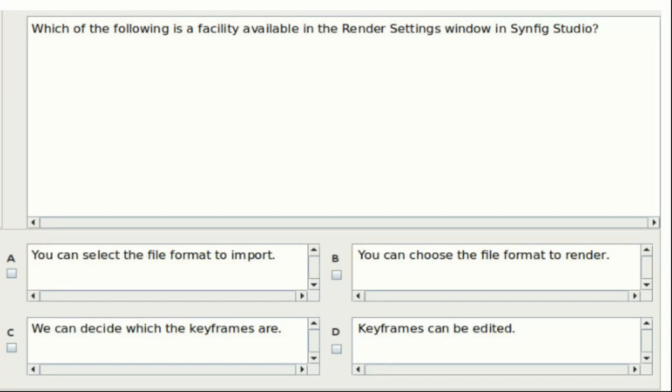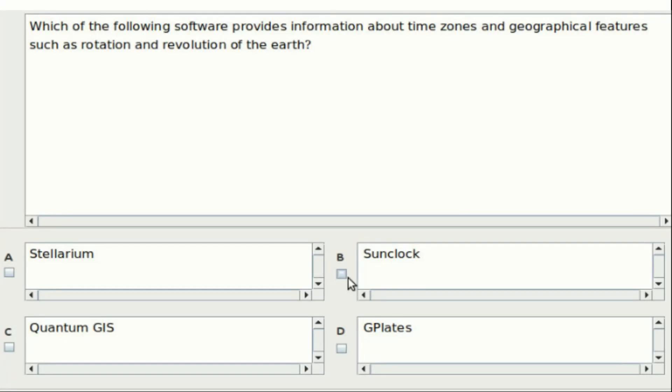Second question: Which of the following software provides information about time zones and geographical features such as rotation and revolution of the earth? Option A: Stellarium. Option B: Sun clock. Option C: Quantum GIS. Option D: G plates. Answer: Option B.